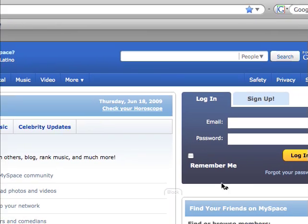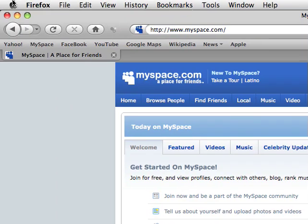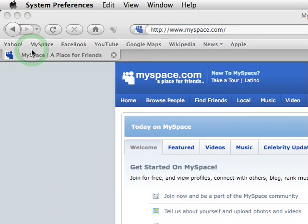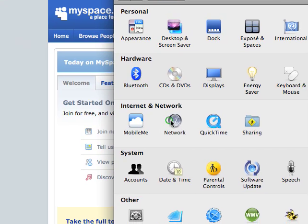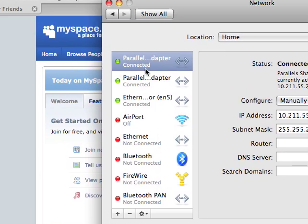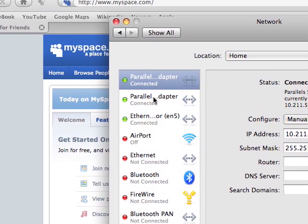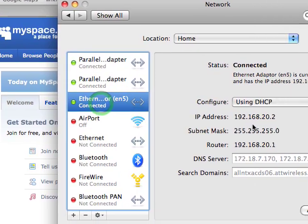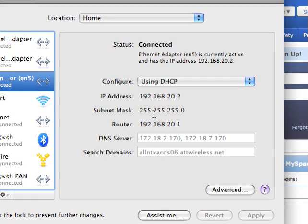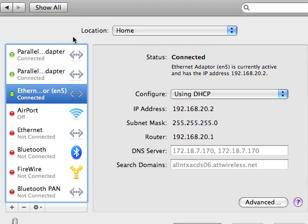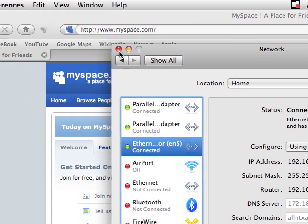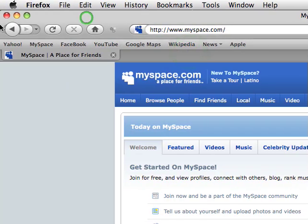As you can see, MySpace loaded, so there's proof. And actually, network or Ethernet, here it is. It says Ethernet Adapter, but that's how the iPhone hooks up. So that's just an easy way to do that.